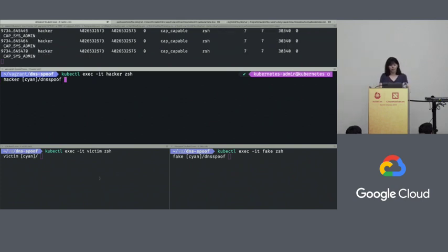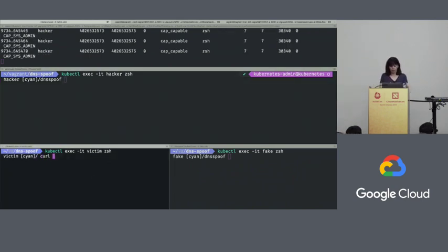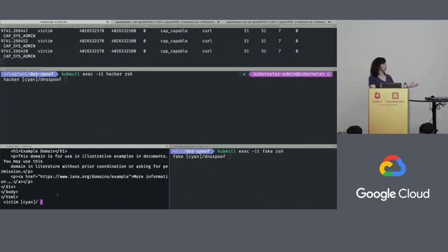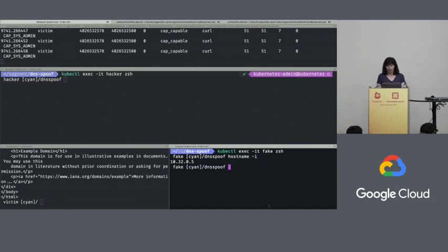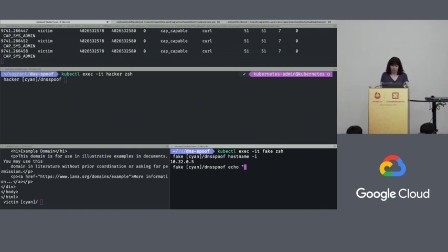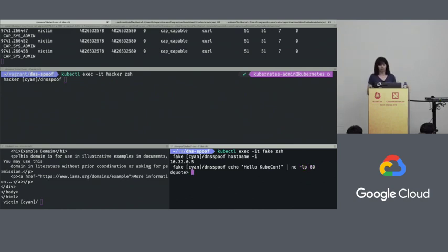Inside my victim, I can curl to example.com. We get back some HTML — it's worked, it's done a normal network request. Now I'm going to find out what the IP address is of my fake destination, and set it up so it can start responding with some arbitrary content. I'll say 'Hello, KubeCon.' It's going to listen on port 80 and respond to network requests.